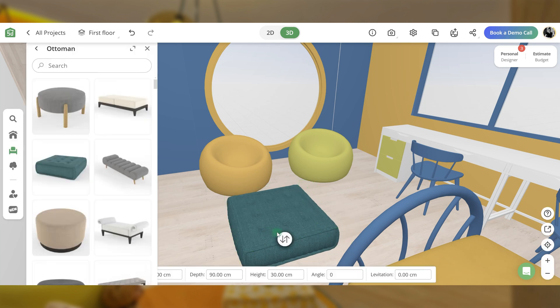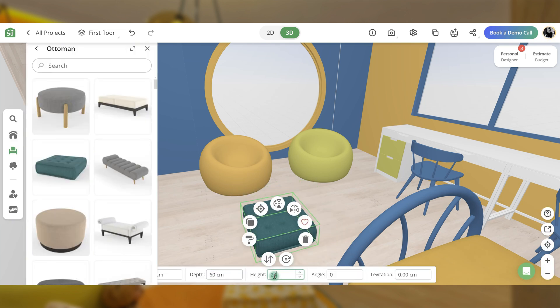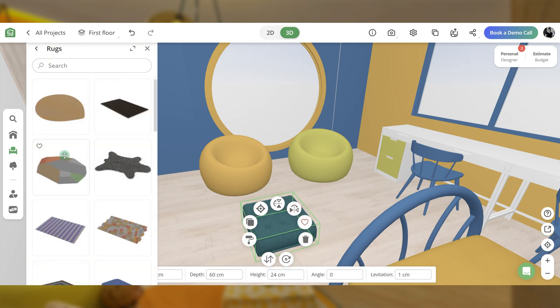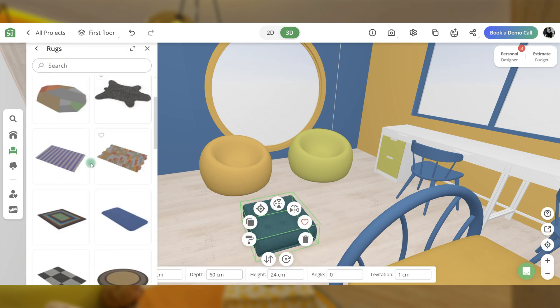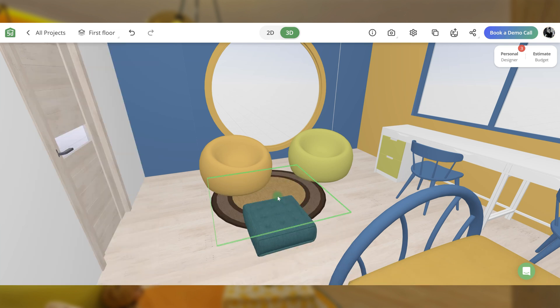Also, include a square ottoman and a large rug, adjusting their colors and materials accordingly.